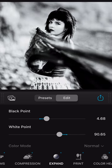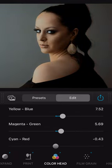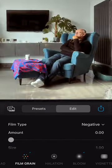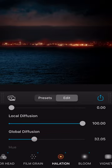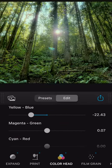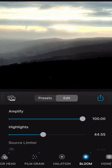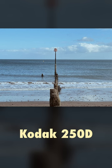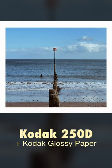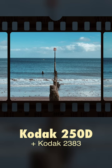Featuring exposure, colour, grain, bloom, and halation tools, simulating analogue development and based on real film prints, you can even emulate the final print, with a choice of photo paper and motion picture print film.